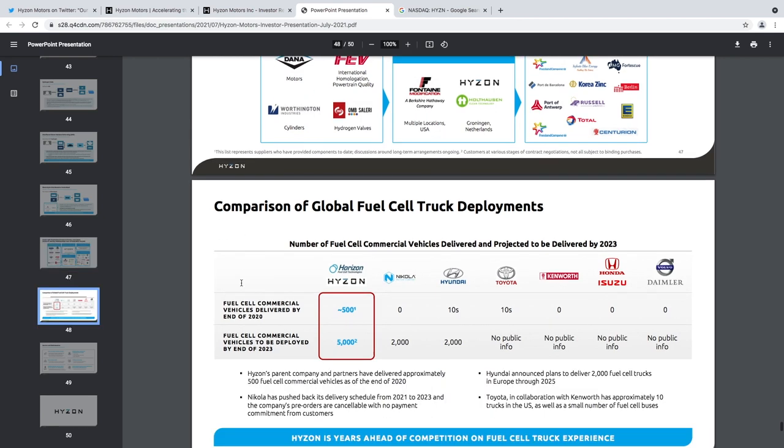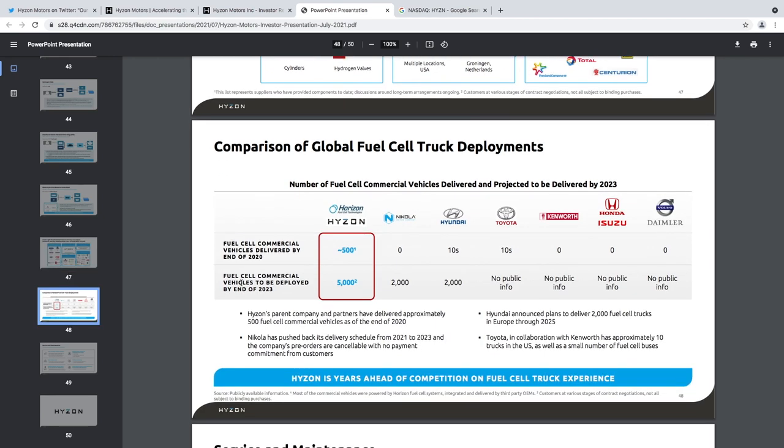Alright, so these are their partners. They've delivered already 500 vehicles in 2020 and most of these companies hadn't done any of them. So that's really good. This tells you that Hyzon is the leader in its space. Nikola has all the hype. It went to $90.